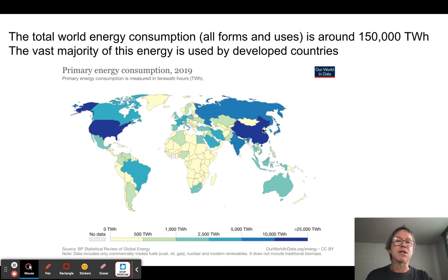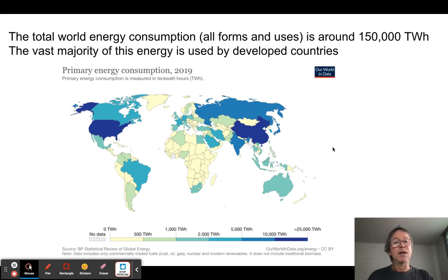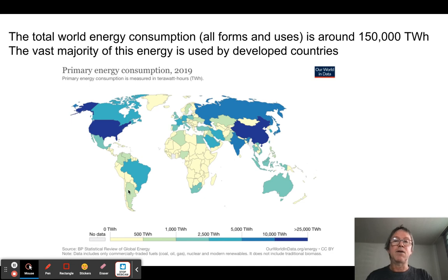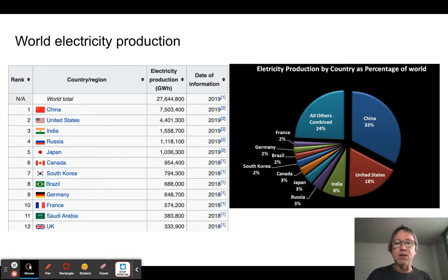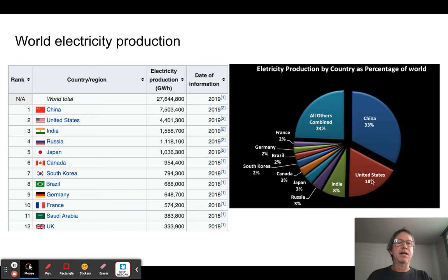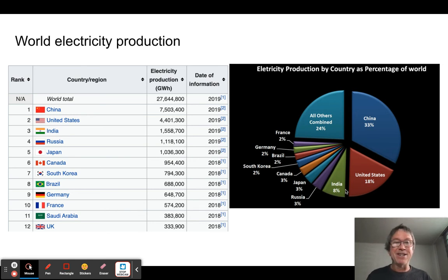The United States and China take up the lion's share, with Russia and India taking up a lot of the rest. The underdeveloped countries aren't contributing that much yet. If we look at world electricity production — basically the main thing we're using energy for — China is the big player, followed by the United States and India.